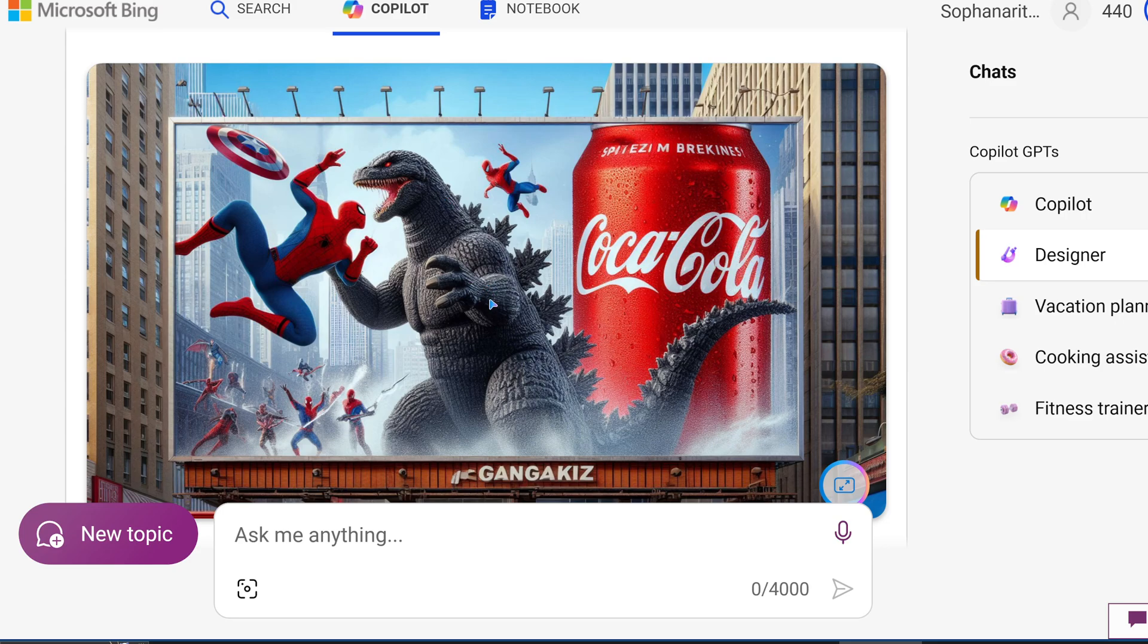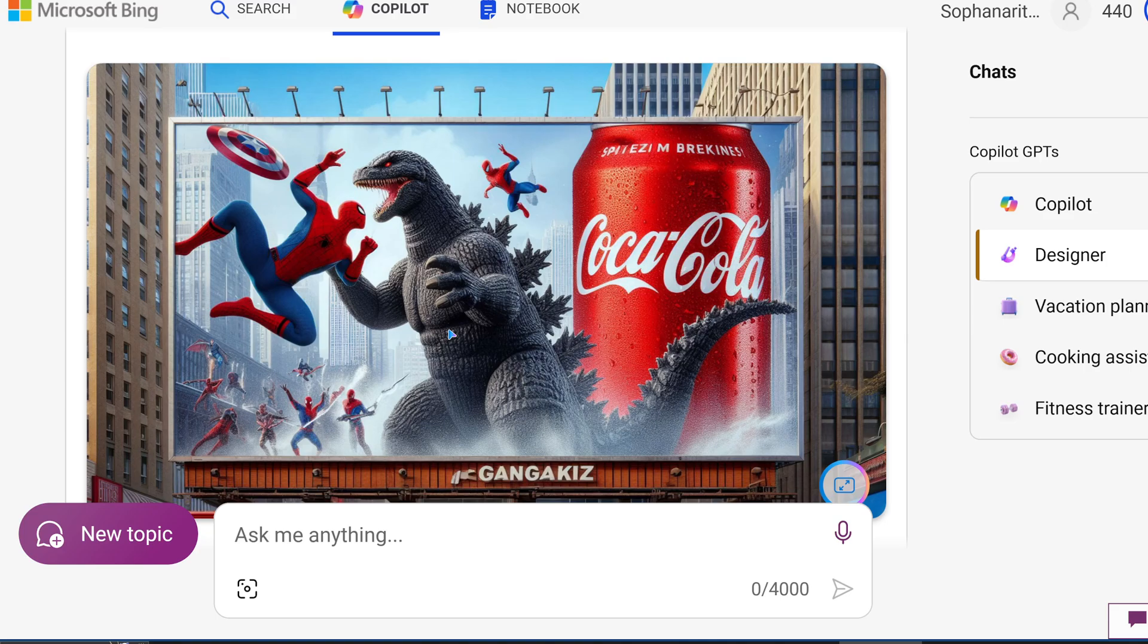But I just want to show you some examples that I made with Microsoft Co-Pilot. And what's cool is all of this is free, by the way. All you need is a Microsoft account, and that's it.